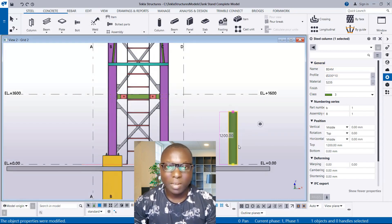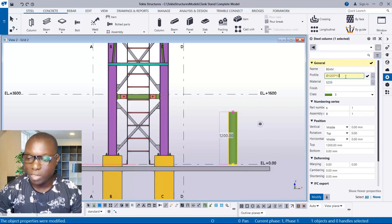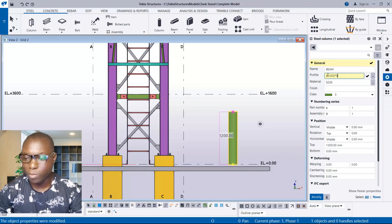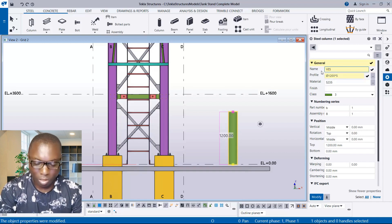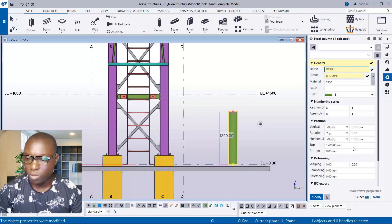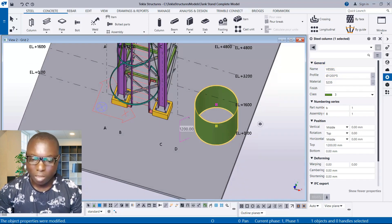Now I'm having a hollow circular section for my vessel. The outer diameter is 1200 — I type 1200 in this provision. The thickness of the plate consisting of the circular vessel will be 5 millimeters — I enter 5 millimeters here. The name is going to be 'vessel'. I can change the class if I want, then click Modify. We have successfully created a vessel.